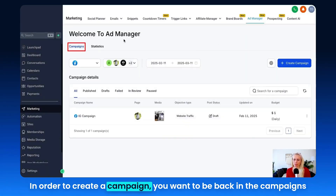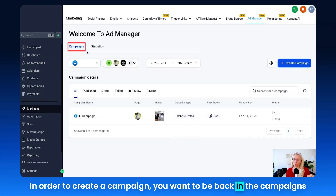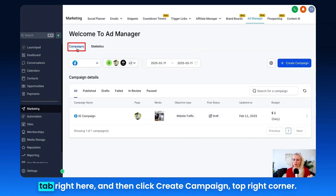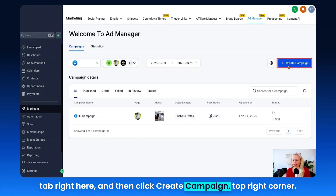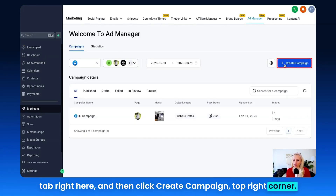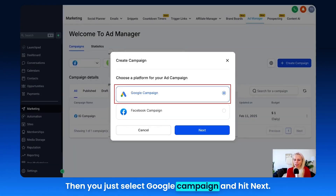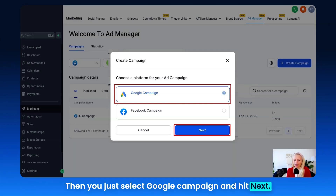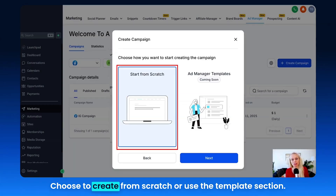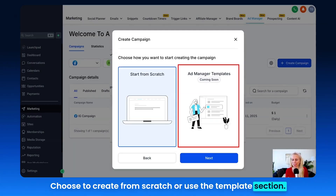In order to create a campaign, you want to be back in the Campaigns tab right here, and then click Create Campaign in the top right corner. Then just select Google Campaign and hit Next. Choose to create from scratch or use the template section.